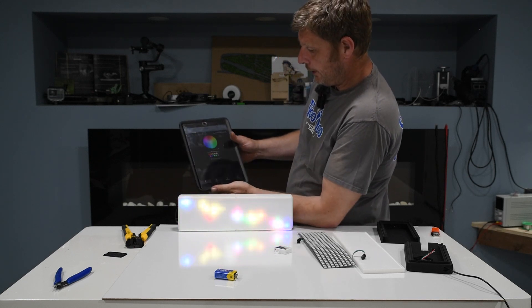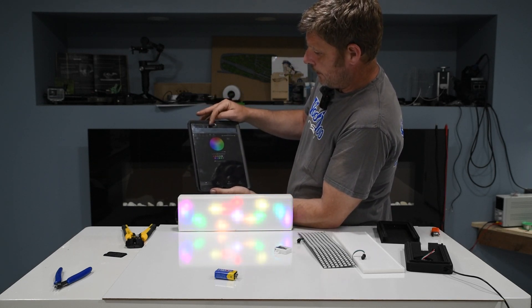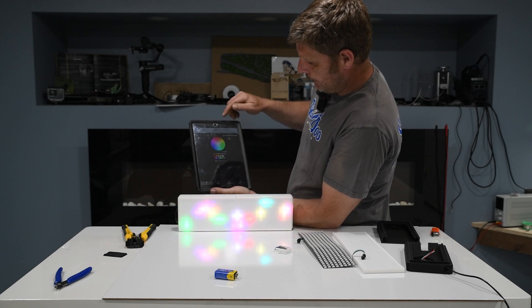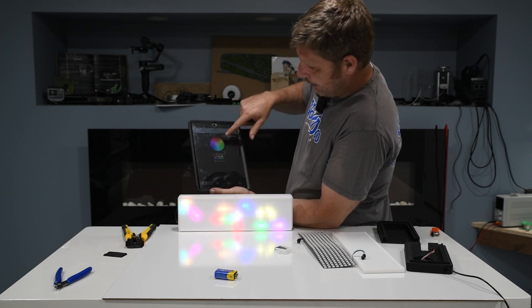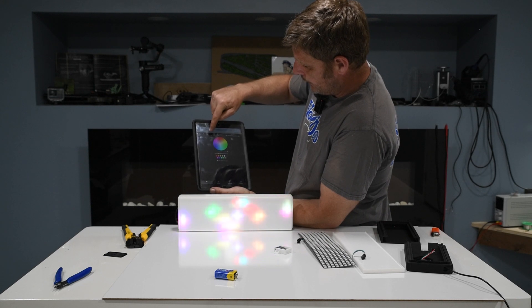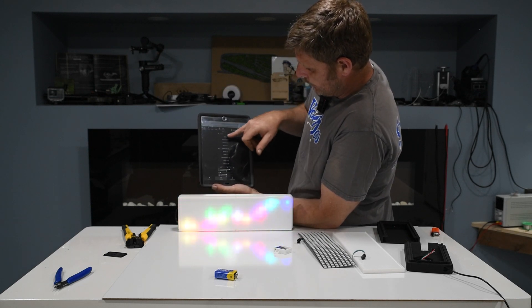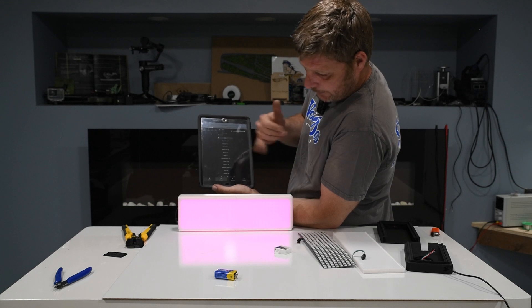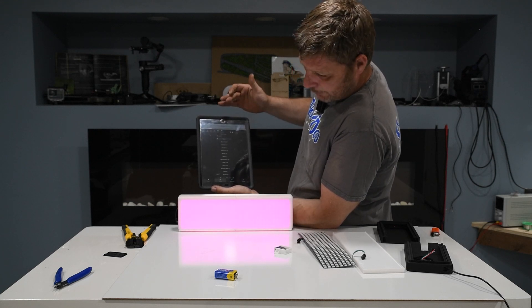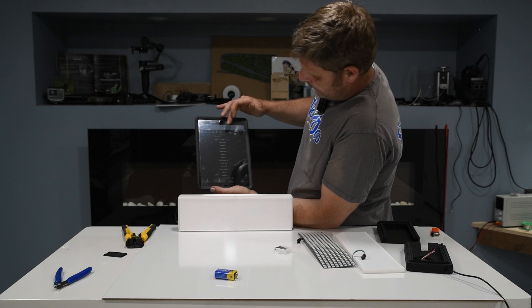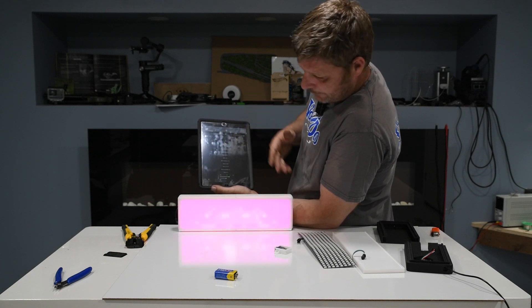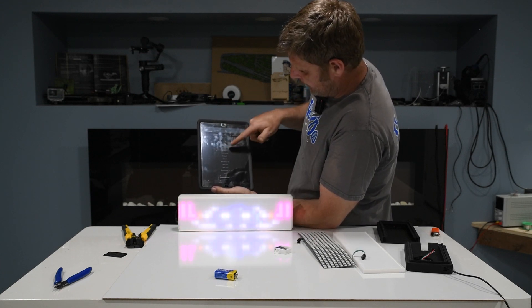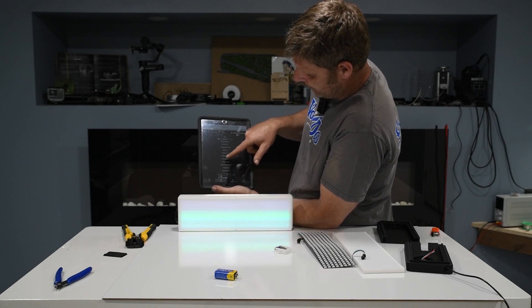You can just log in on any device using the IP address that's on the board. And then that way you can mess with any of these settings. So if I go down to effects, I can just choose whichever I want. Solid will make it all a solid color. You can change the brightness as much as you want. There's little graphics and stuff and other just fun little things.